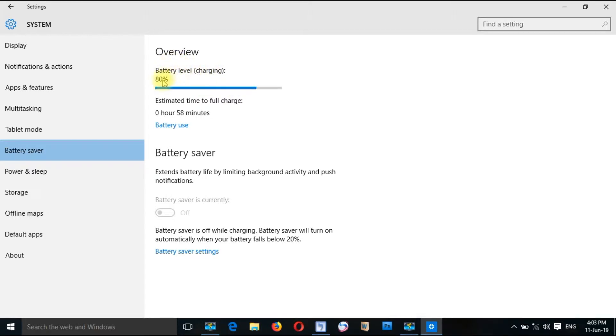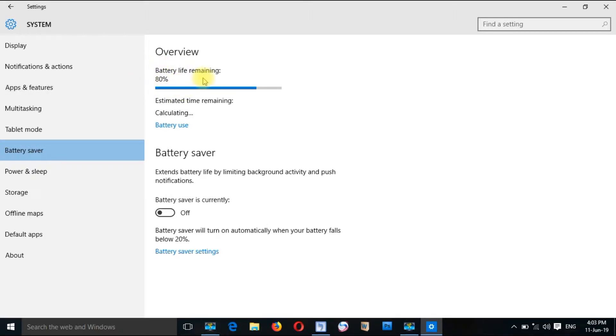If you have a laptop, you can connect the charger. If you have a charger, you can remove the plug. If you have a charger, you can charge.